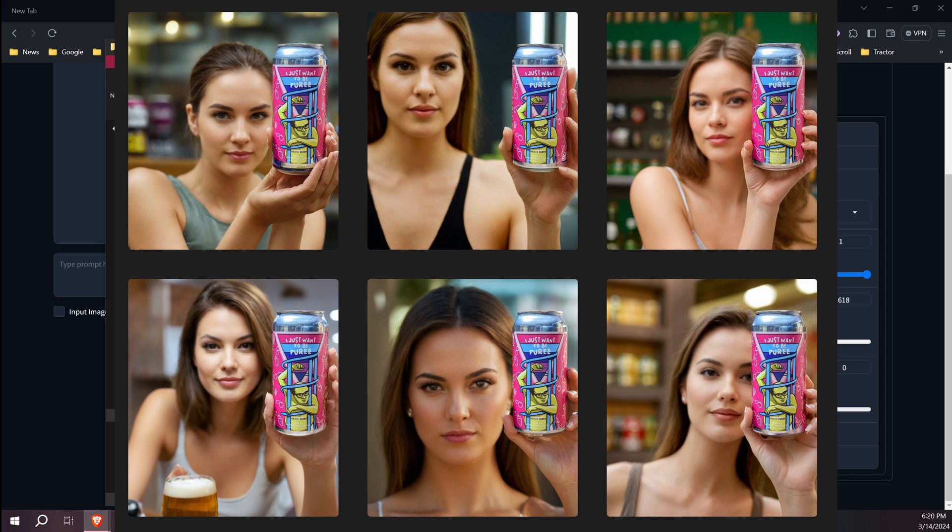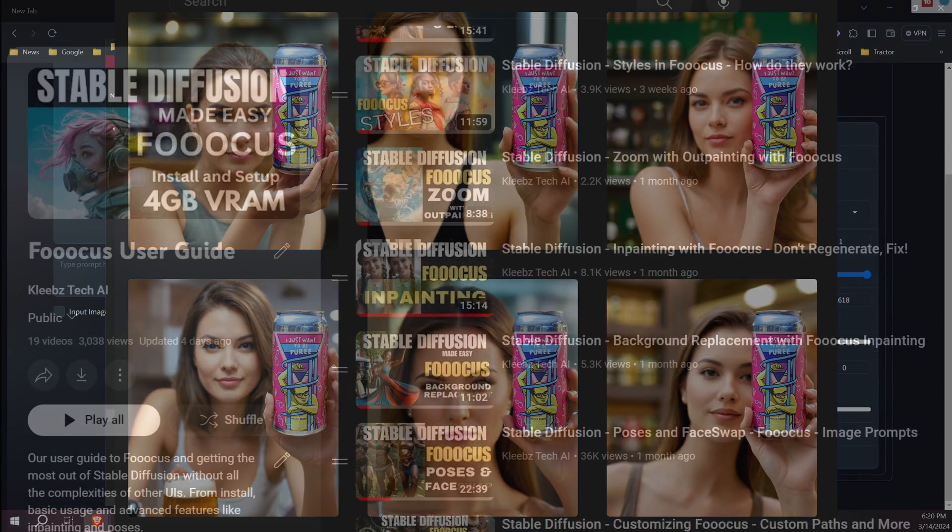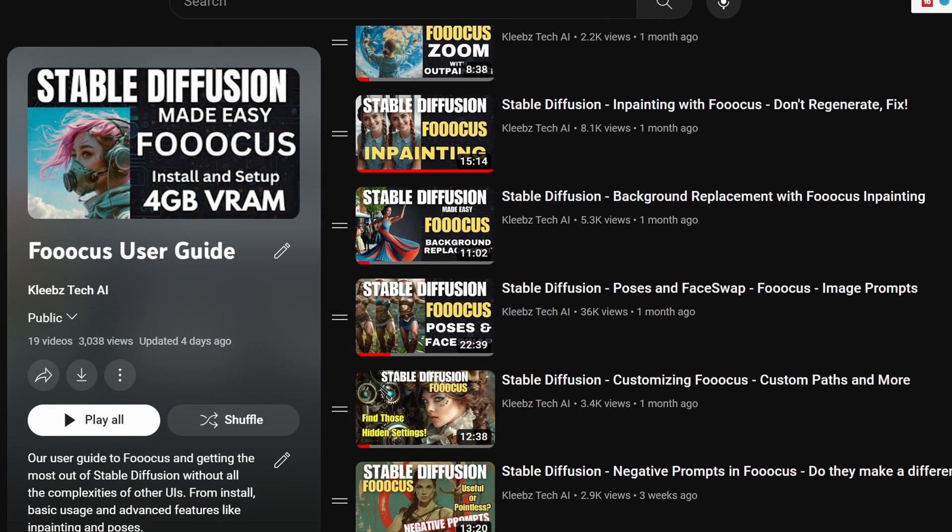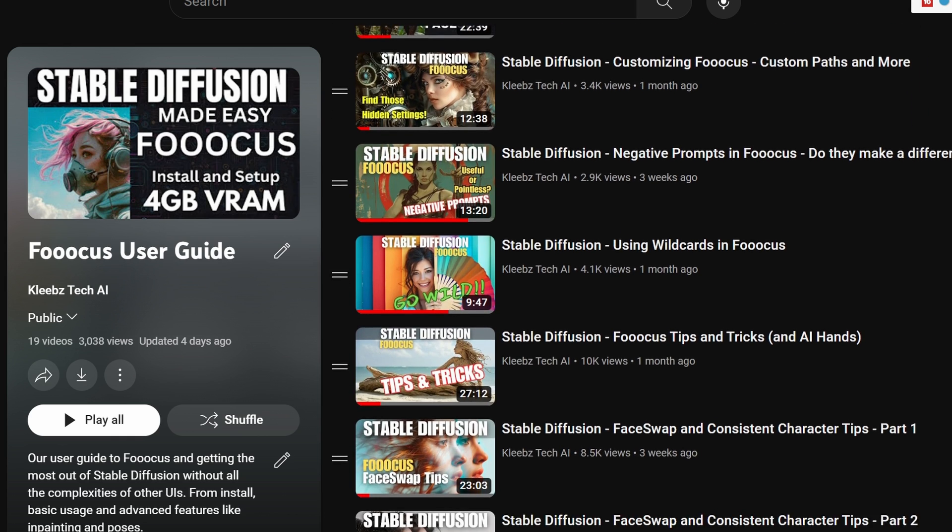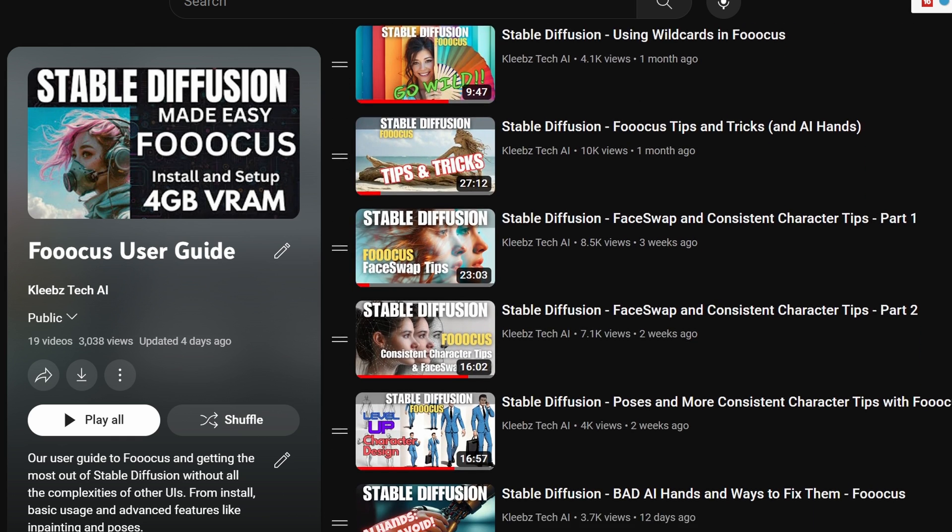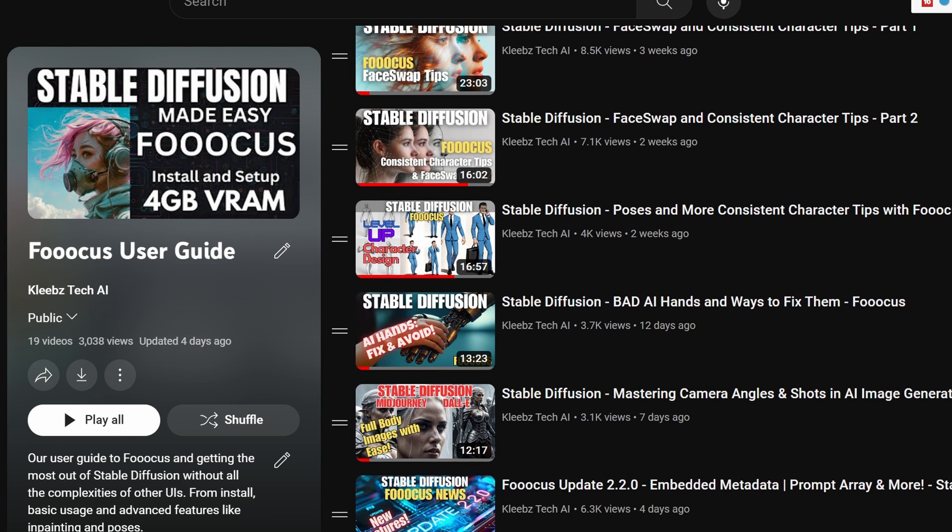Now if you're not familiar with Focus, I do recommend giving it a try because it is really easy to download and run and very easy to use. It is another useful tool to have in your AI toolbox. I do have plenty of other videos on using Focus that you can check out as well.